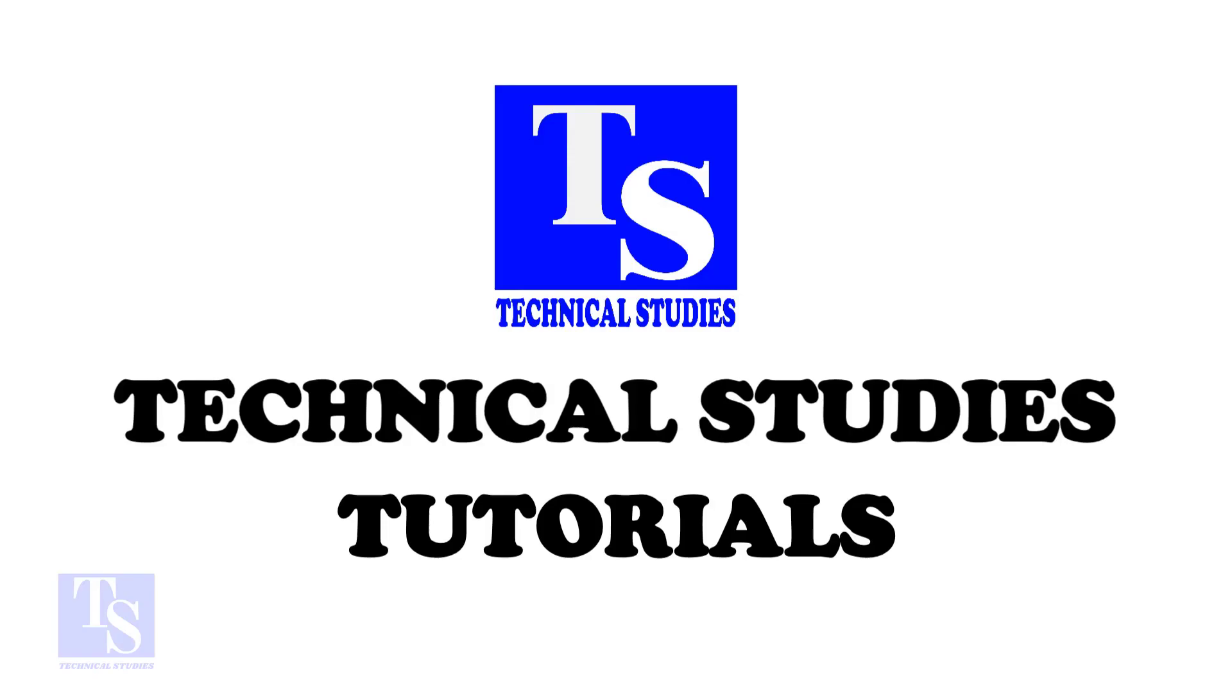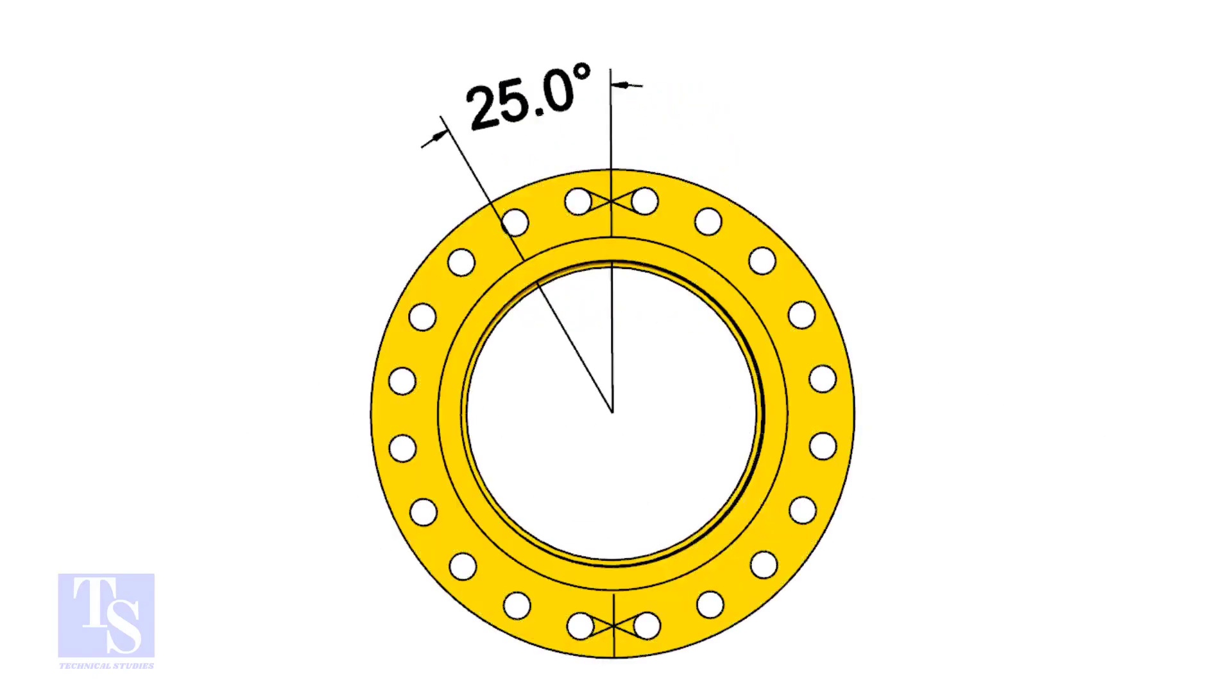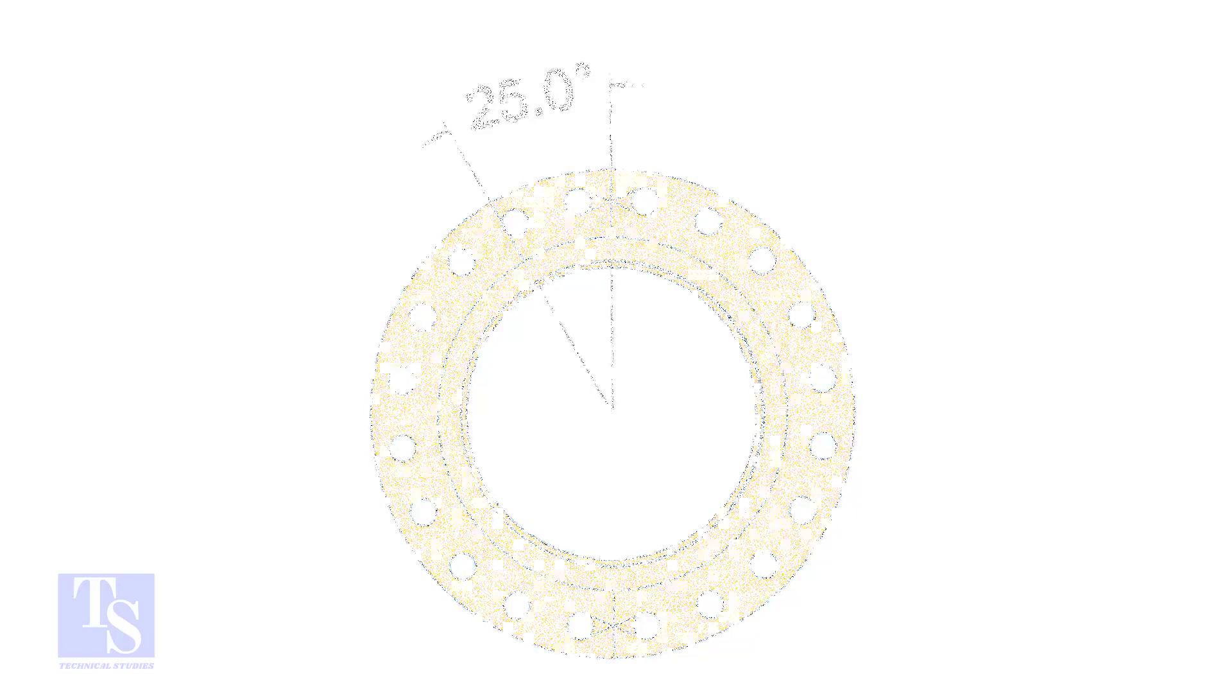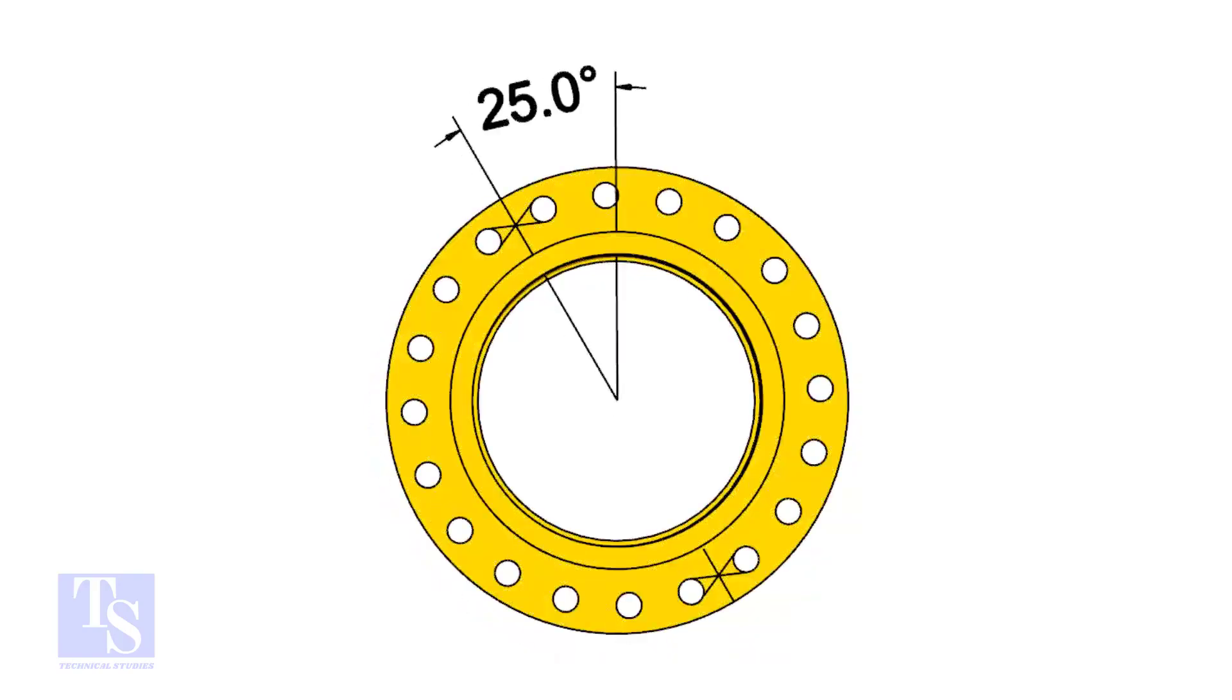The pipe and the flange size is 16 inch, and the flange will rotate 25 degrees anticlockwise. Hope you all know the difference between clockwise and anticlockwise rotation.